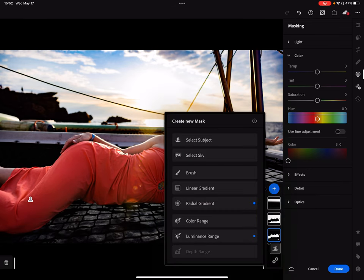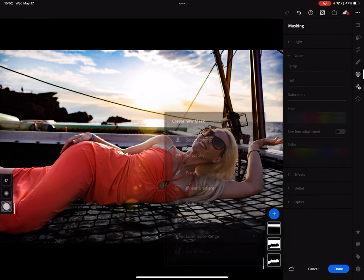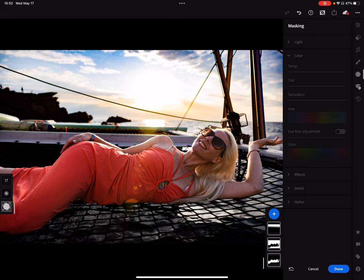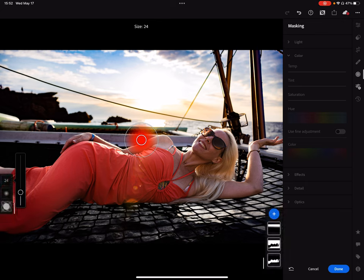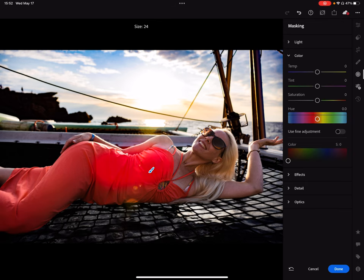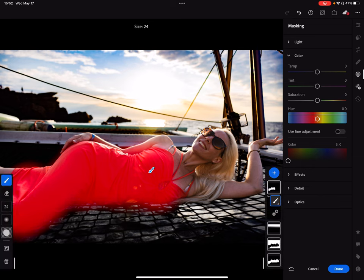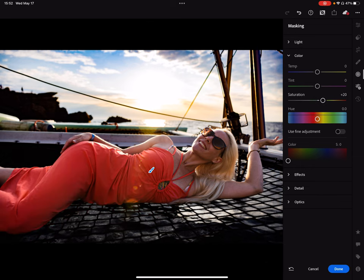I'm going to go up a little bit more. I'm going to brush ever so gently to get that dress to pop out — salmon. Bingo!